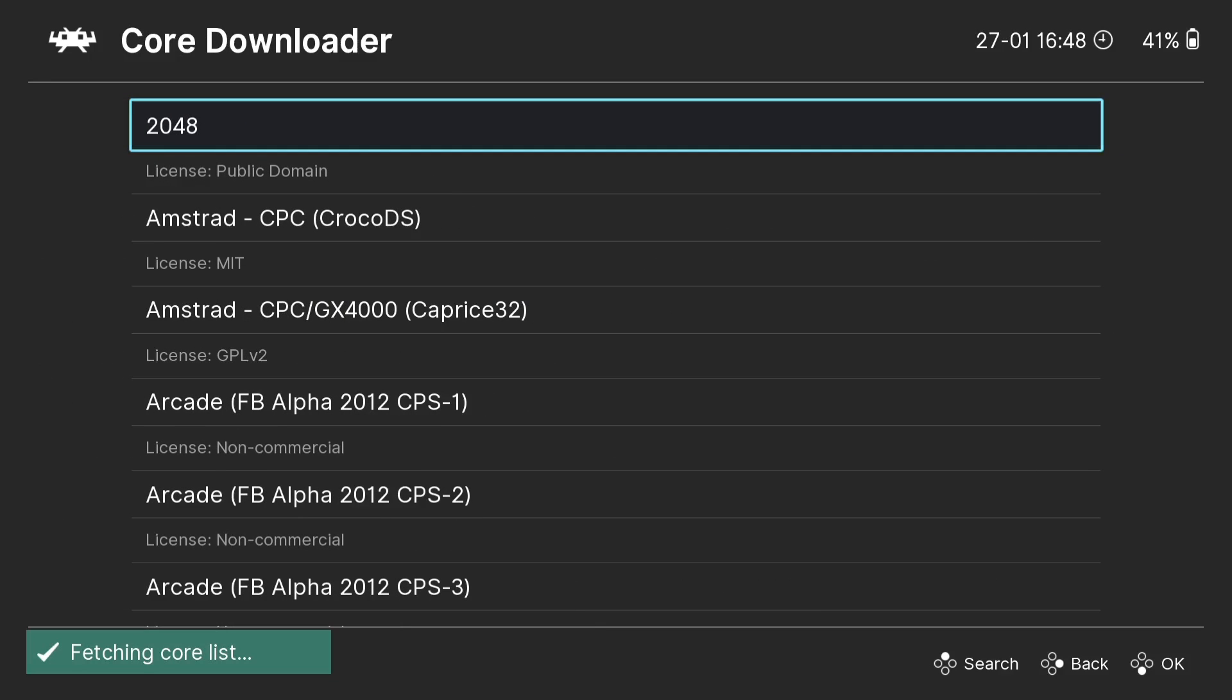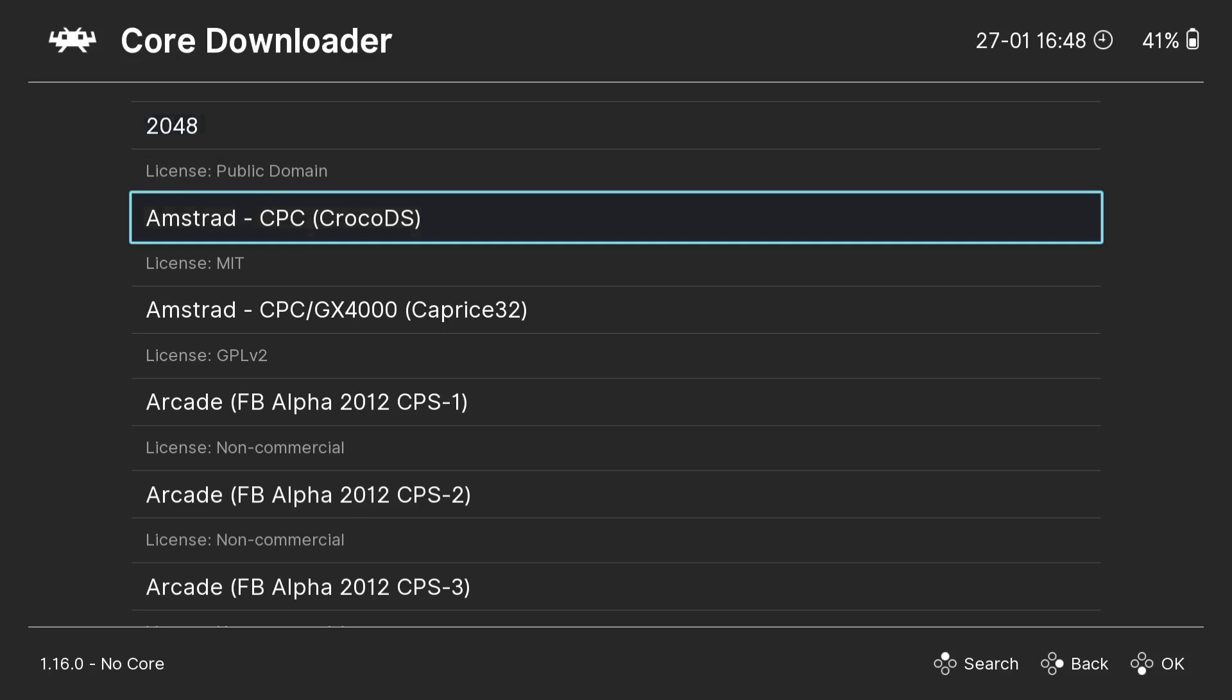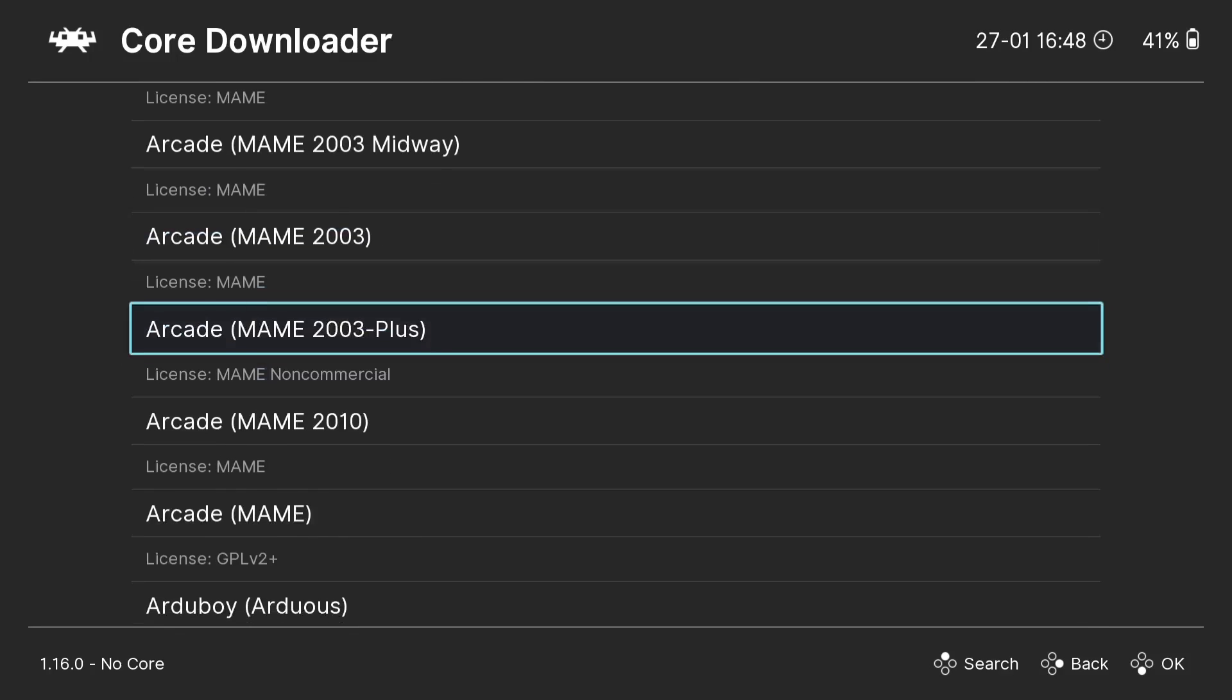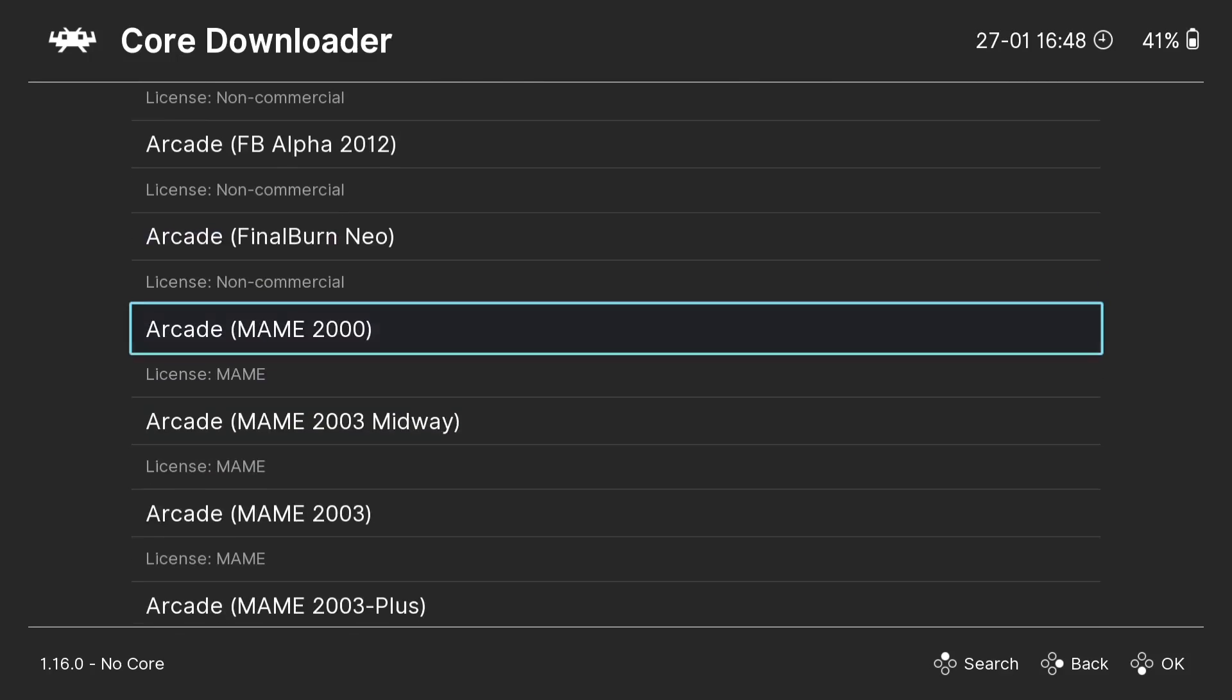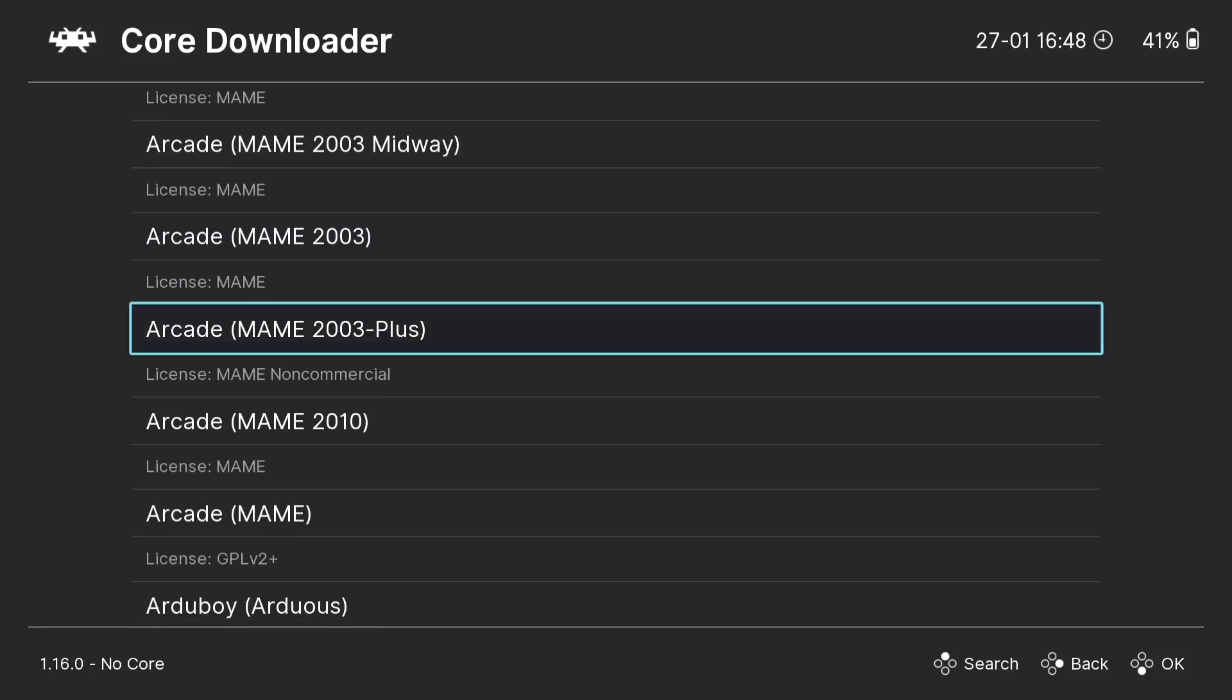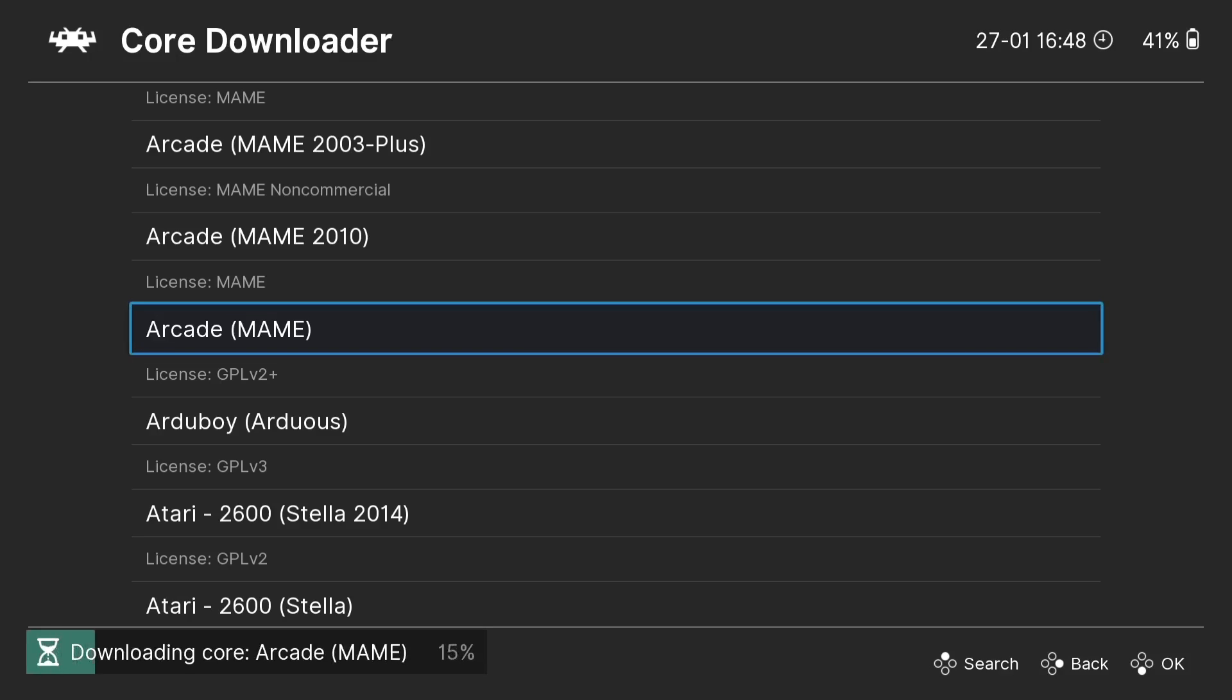If you're new to RetroArch, the cores are actually pretty much very small emulators. Let's just in fact say they're emulators. What we need to do from here is just scroll down and the one I suggest using is just titled Arcade MAME in brackets. I find most Cave games work fine with this core. Press A on your controller.